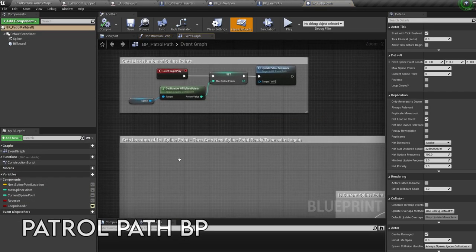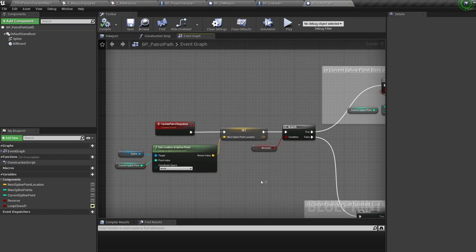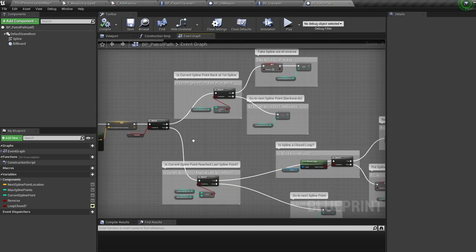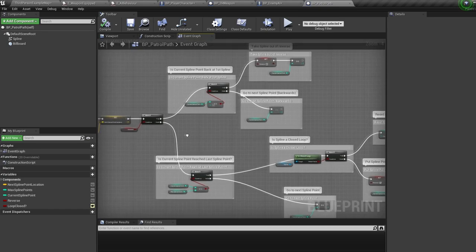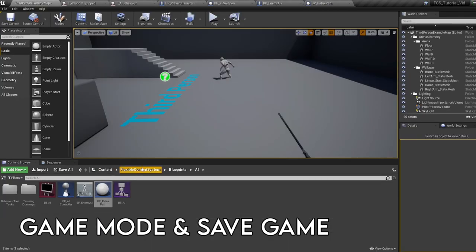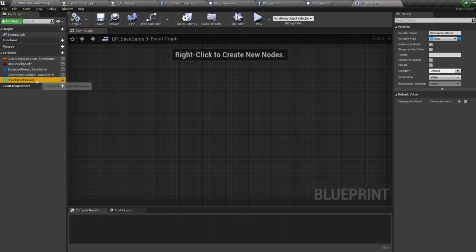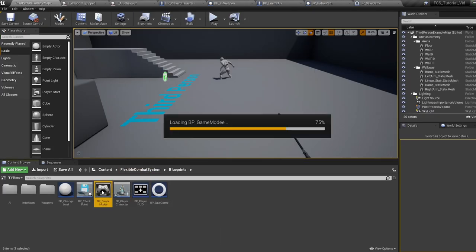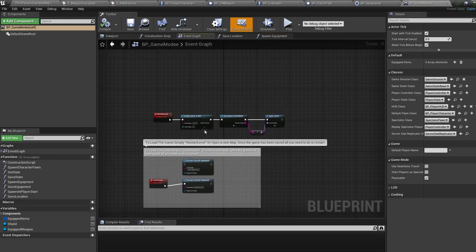Okay, patrol path. All we're doing here is cycling through the spline patrol points. Every time an AI reaches a patrol point, we run the update patrol sequence, finding the next location in the spline and passing it to the AI to head over to. Now for the game mode and save game. All the save game does is hold variables we want to store when we restart or load the game — no functionality, just holds variables.